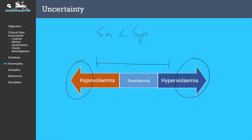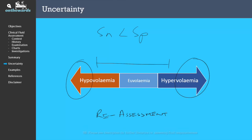The most important part of managing this uncertainty is to have a plan for reassessment. Reassessment allows for a checking mechanism and allows for any changes in the clinical situation to be recognised and addressed. The frequency of reassessment will depend on how sick the patient is and how severe you think the volume problem is.